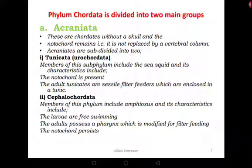Another group of Acraniata is the Cephalochordata, whose members include Amphioxus. Their larvae are free-living and swim about, while adults possess a pharynx modified for filter feeding. They also retain the notochord. Members of group Acraniata still retain the original chordate structures including the notochord, are largely aquatic, and some are sessile — making them the truly primitive members of Phylum Chordata.